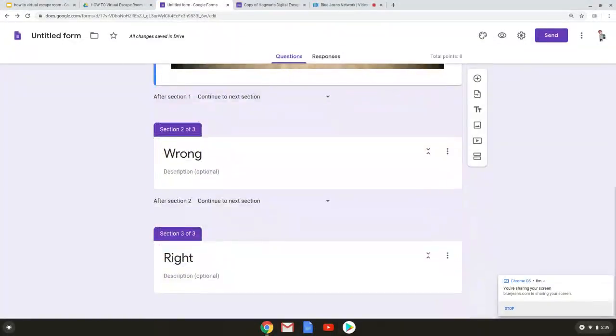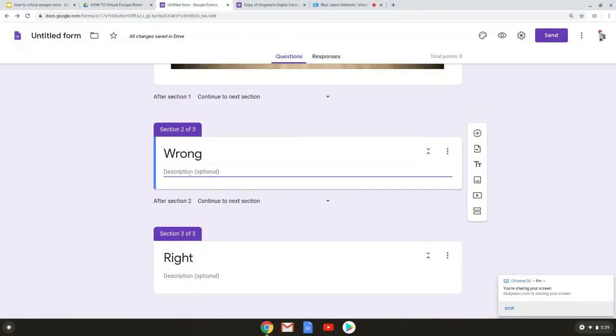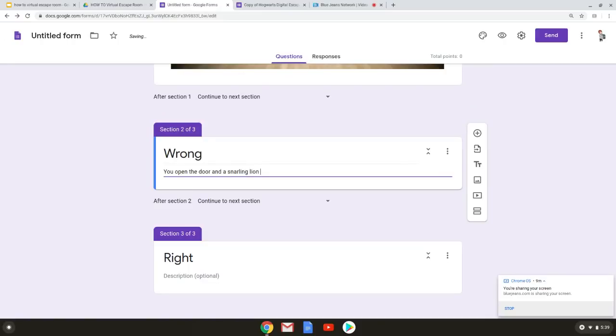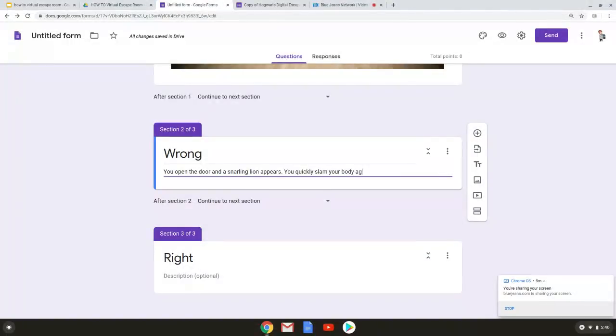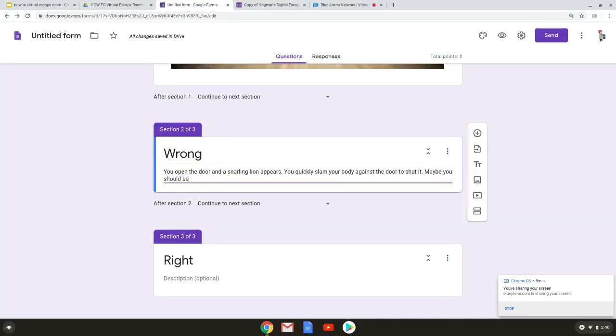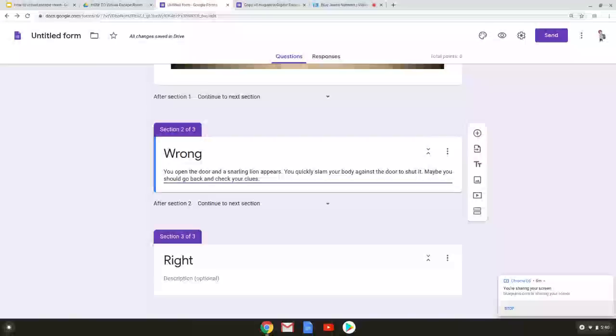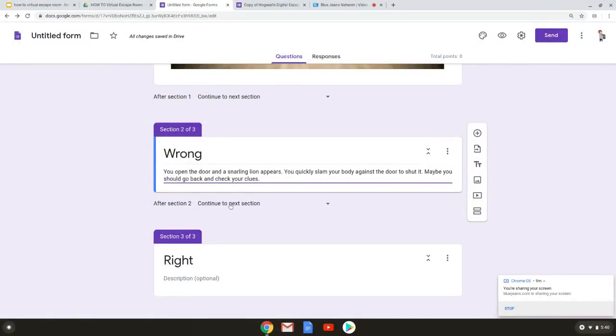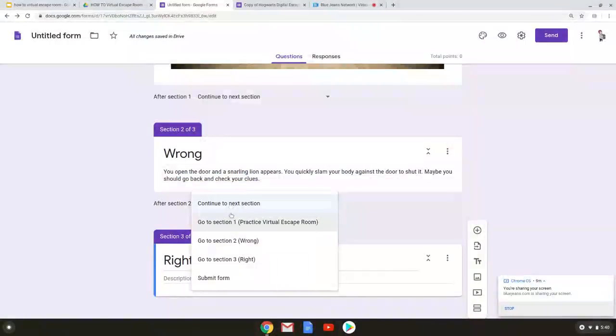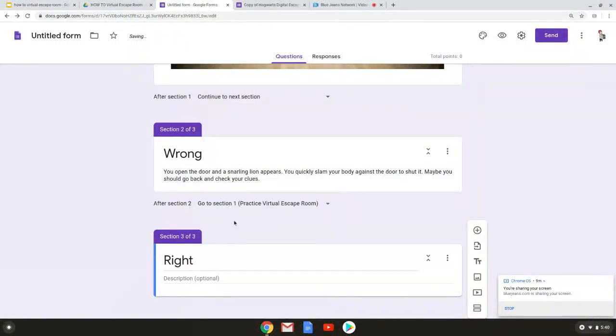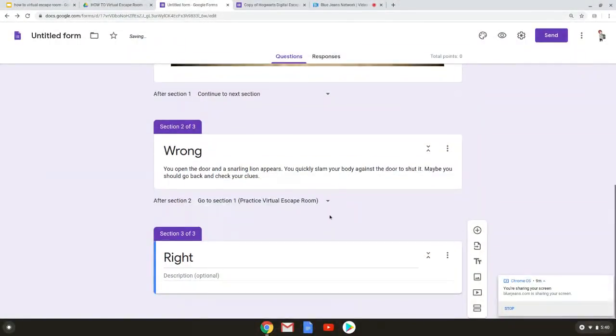Now we have our right and our wrong. So if someone's wrong you need to tell them that they're wrong. So maybe open the door and a gnarling lion appears. Quickly slam your body against the door to shut it. Maybe you should go back and check your clues. Now since they're wrong we want to make sure they go back to the question and they have to answer it again. So at the bottom of section two you see it says after section two. We want them to go back to section one because we want them to answer that question and try again. So they're right.